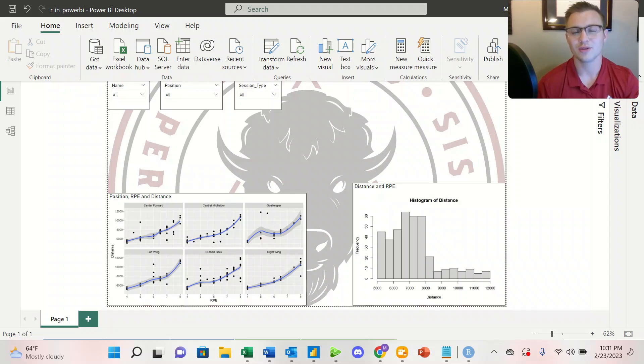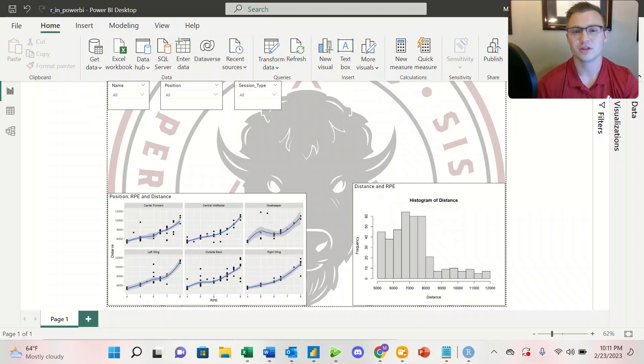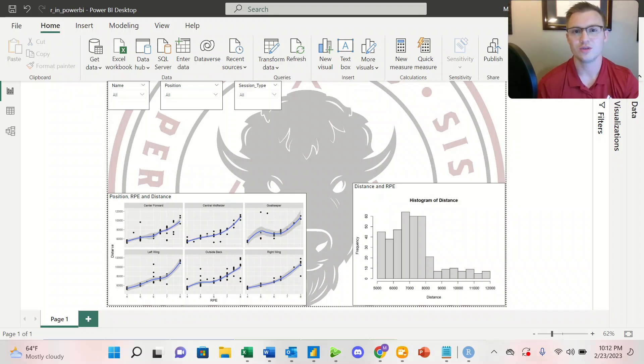Welcome back to another video. My name is Michael. I'm the founder of Buffalo Performance and Analysis, where we combine sports science, strength conditioning, and sports performance to give coaches the tools necessary to build the next level of elite athletes.